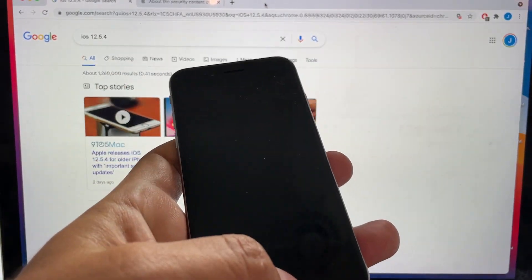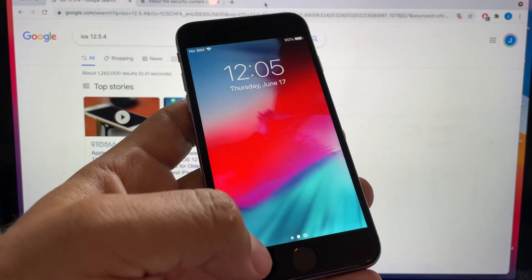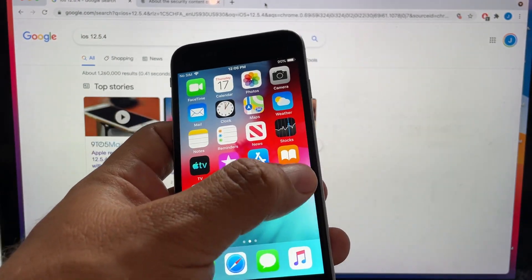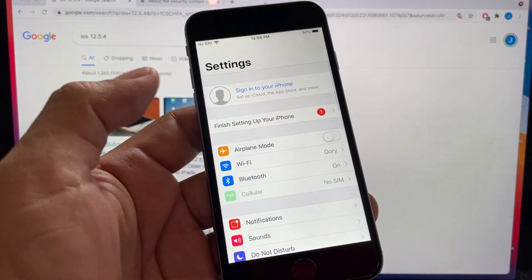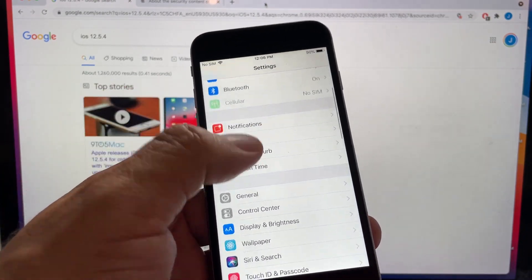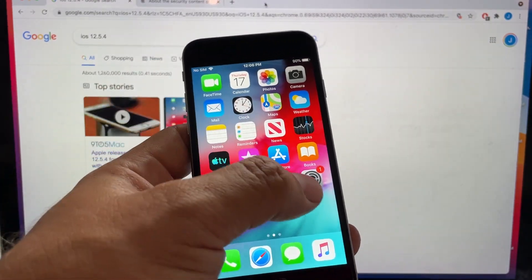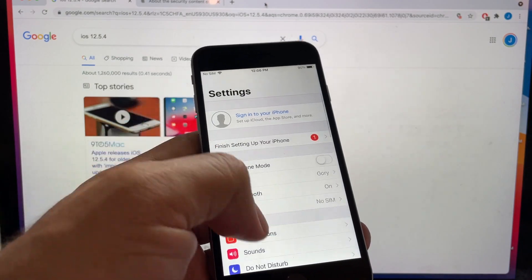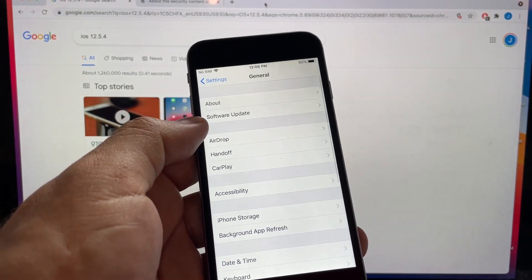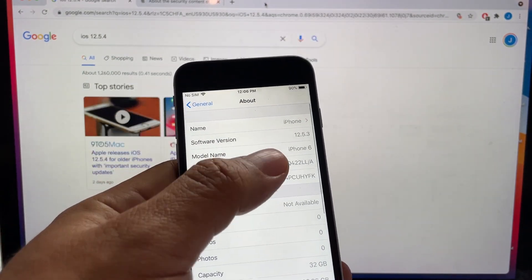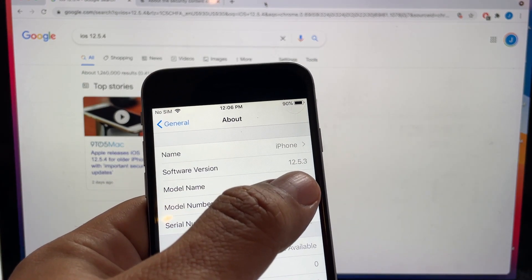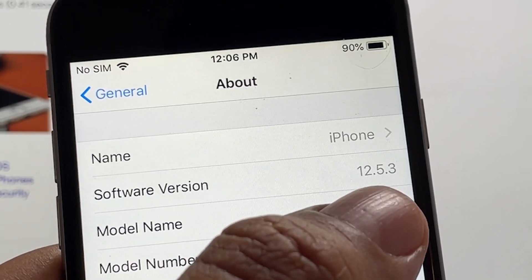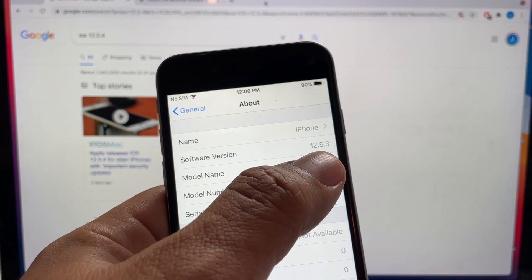And if you thought that the iPhone 6 was never gonna get an update, you are wrong because Apple from time to time has security updates for these old devices. So if you go here to Settings and General About, you're gonna see that this iPhone 6 has the software version 12.5.3 and I thought it was gonna die there.